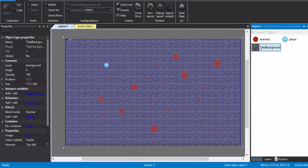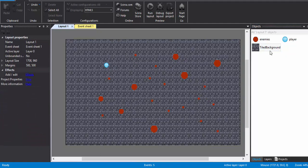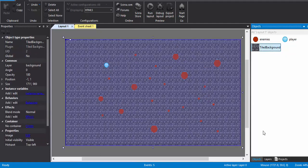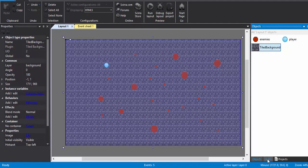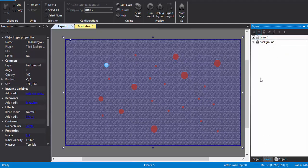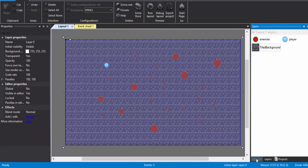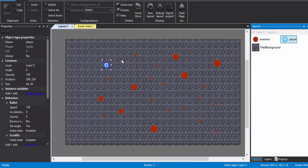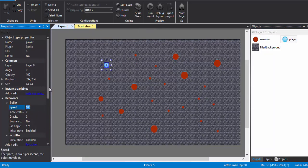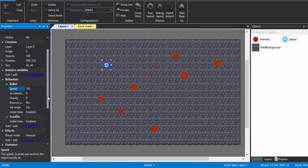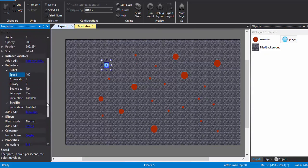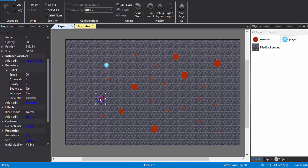And I've kept this tile background in a background layer. Alright, this is background layer. So the player has got bullet behavior. I've kept it a speed of 100, you can keep it whatever you want to. Also I've kept scroll to behavior to the player. And for the enemies, just the bullet behavior with speed of 70.